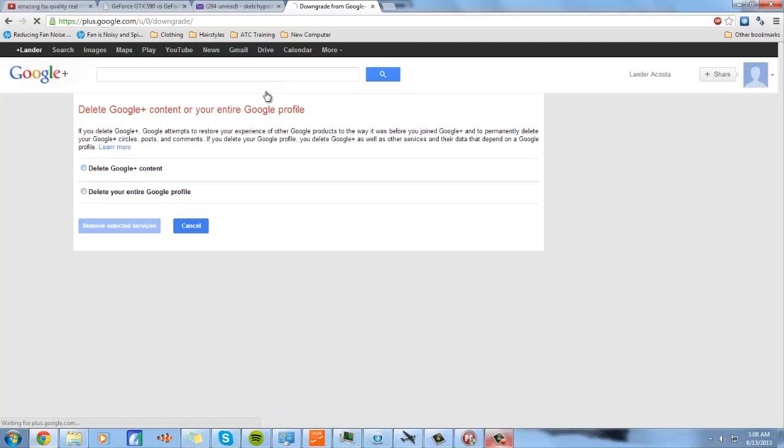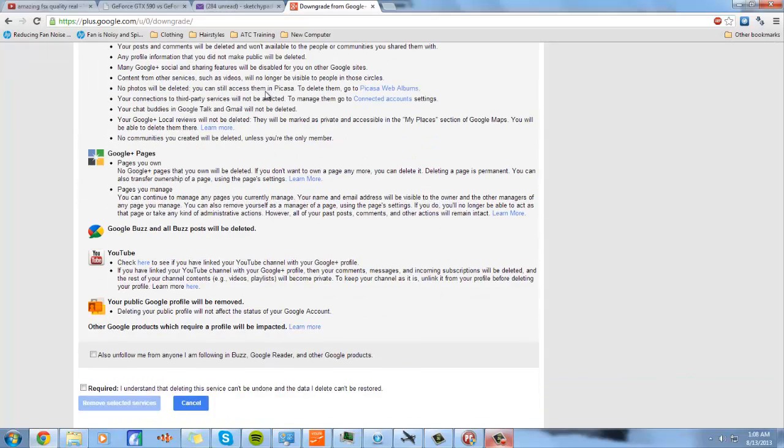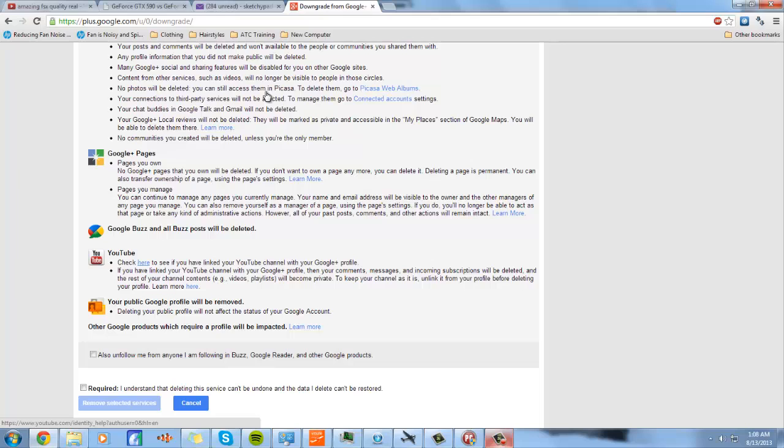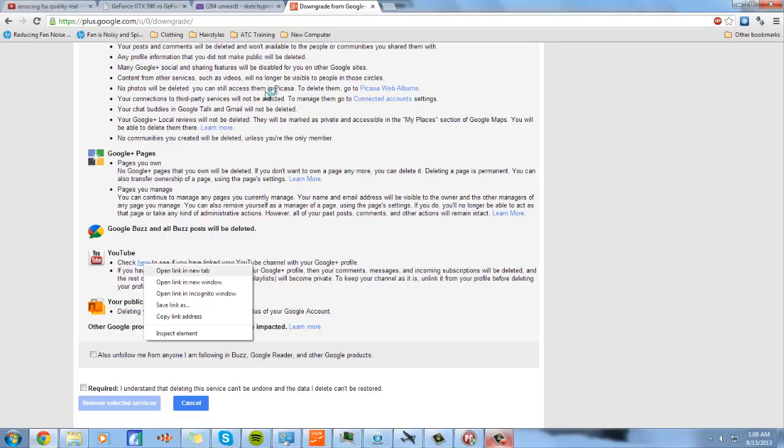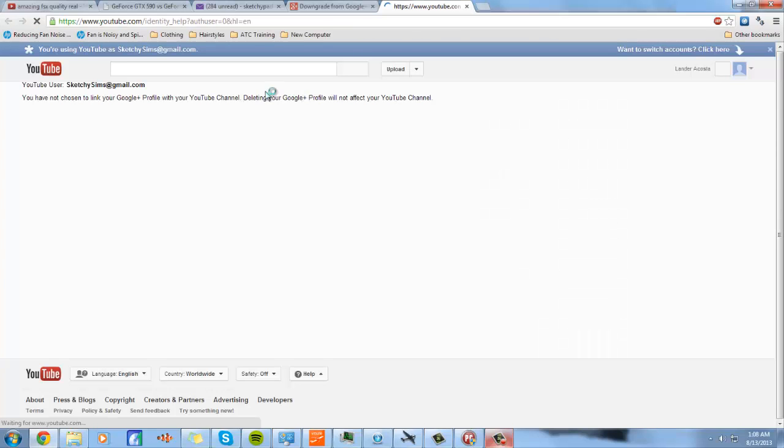Then you don't want to delete Google Plus content. You want to delete your entire Google profile, so you press that tab. You go just to check to see if YouTube is linked with Google Plus.